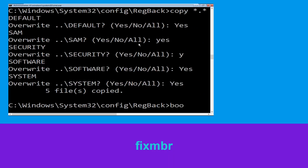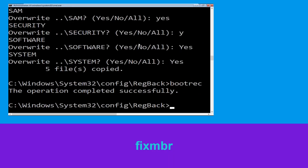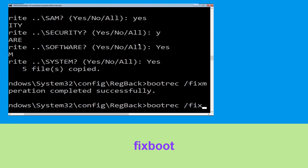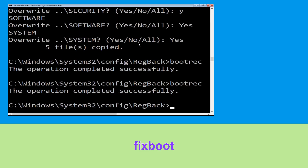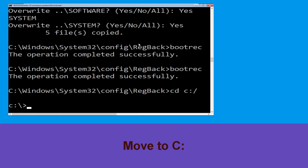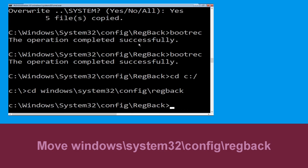Now type cd windows\system32\config\RegBack and hit enter to execute the command.